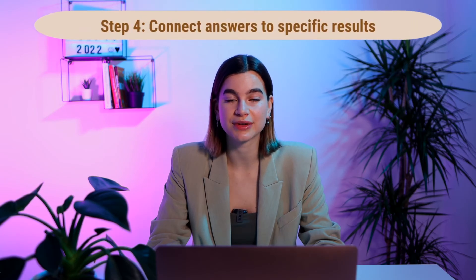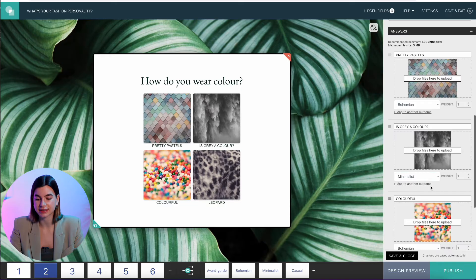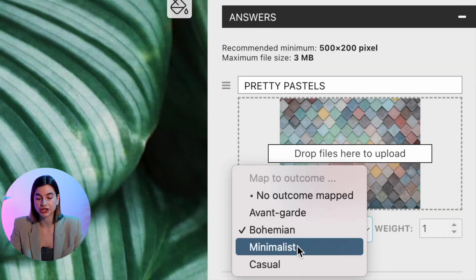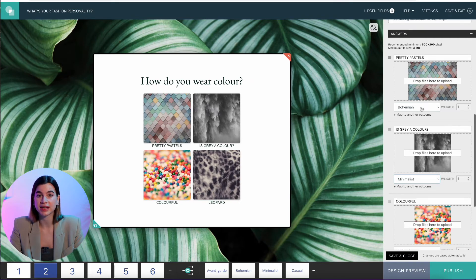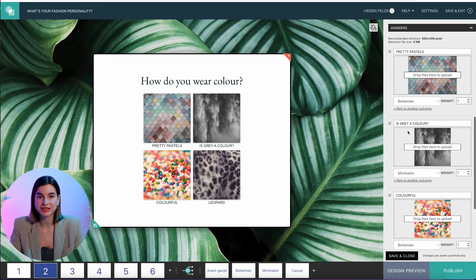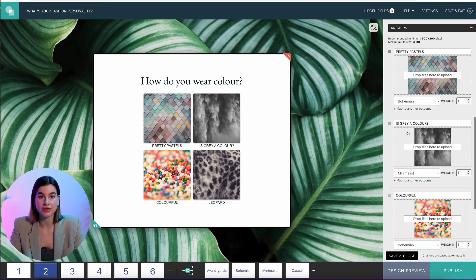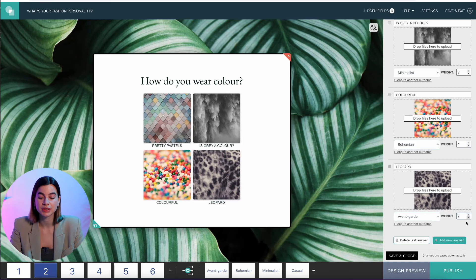Step number four: connect your answers to results. Once you have your questions and answers, it's time to connect the answers to certain result pages. You can connect each answer to one result, multiple results, or no results at all. Click on the question itself and scroll down to 'Answers' — under each answer there is an option to 'Map Outcome To,' where you select which result page to map that answer to. If one answer is more important than others, scroll up to Options and tick 'Individual Score and Calculations.' This lets you give different scores to different answers — for example, giving 'pretty pastels' a score of five and others a score of three, two, or one — making your personality quiz show more accurate results.